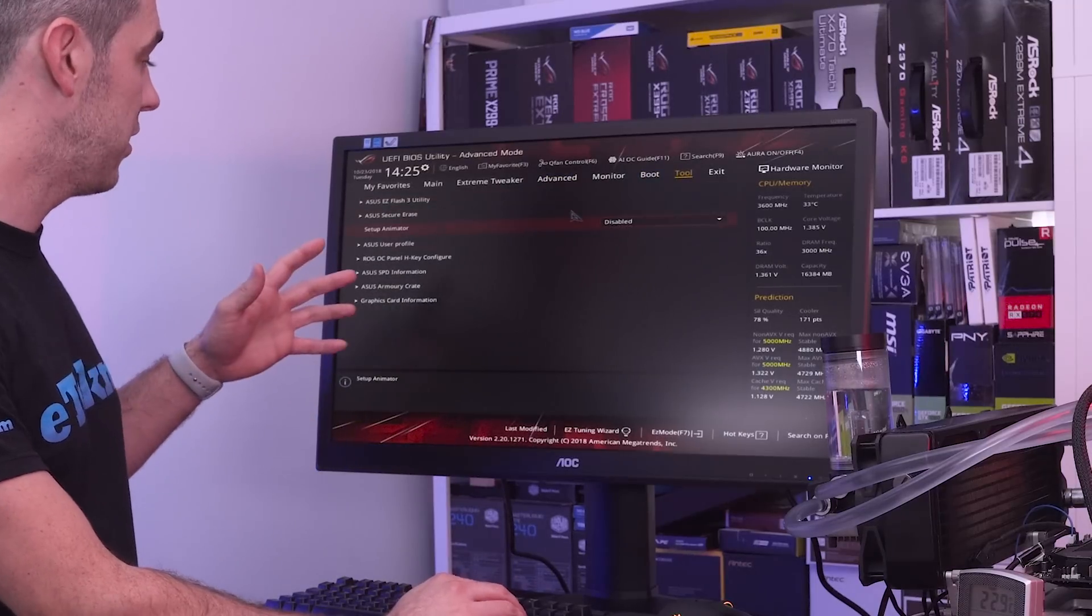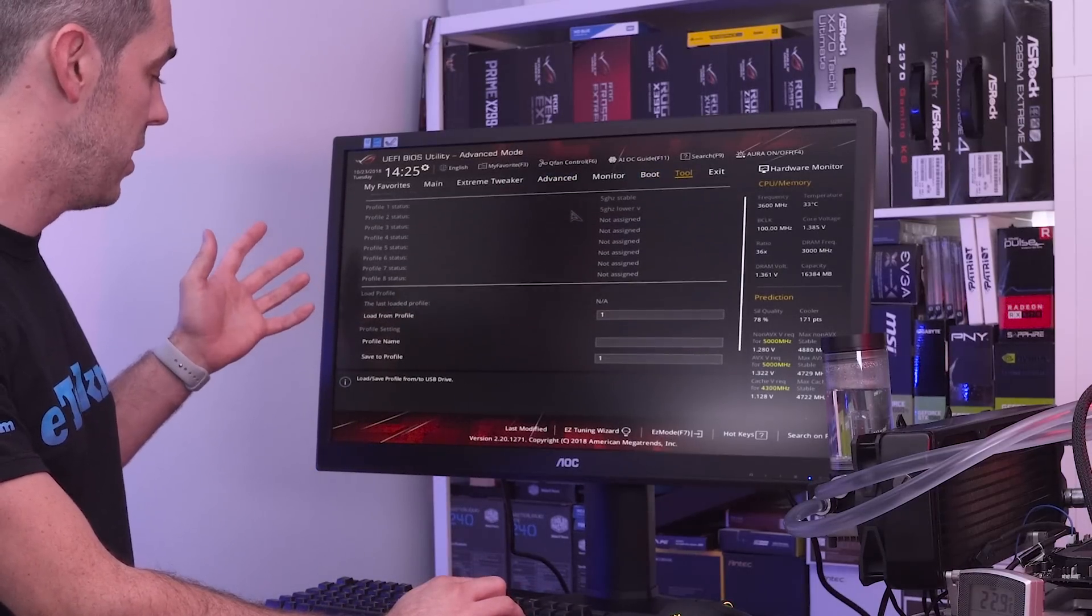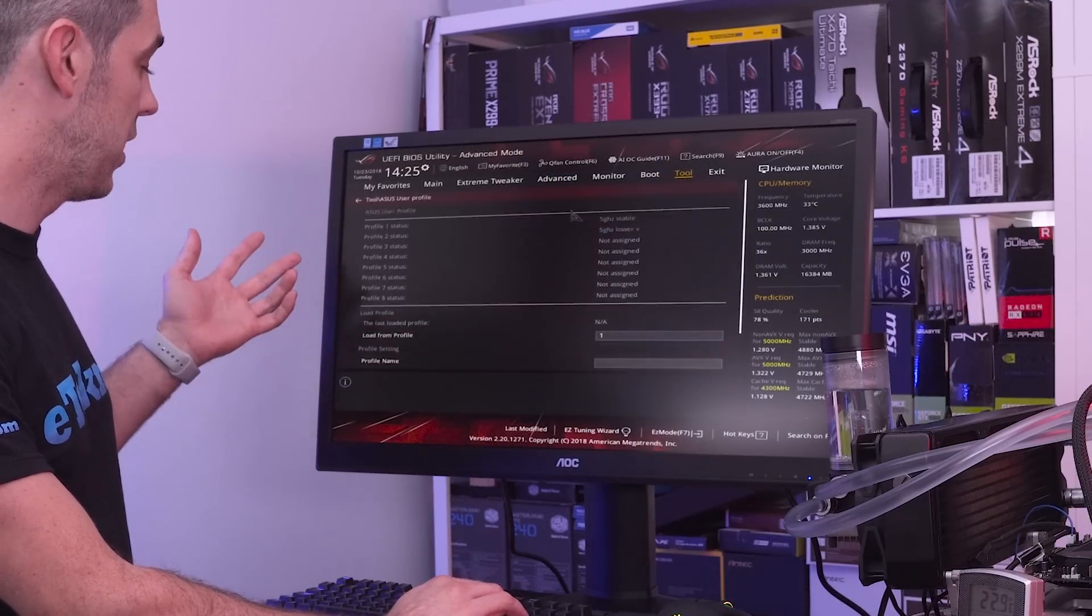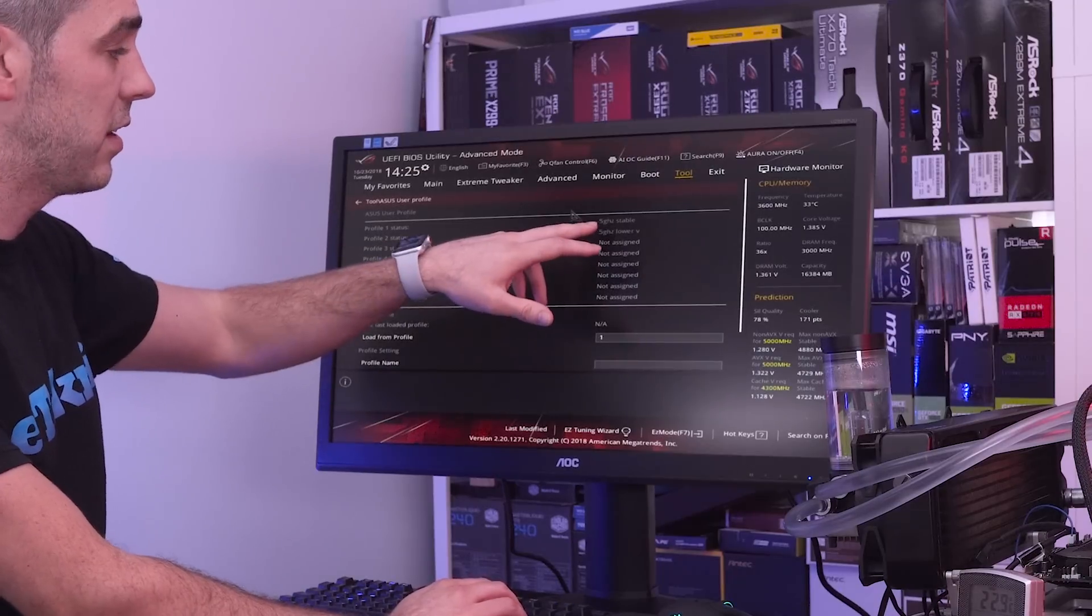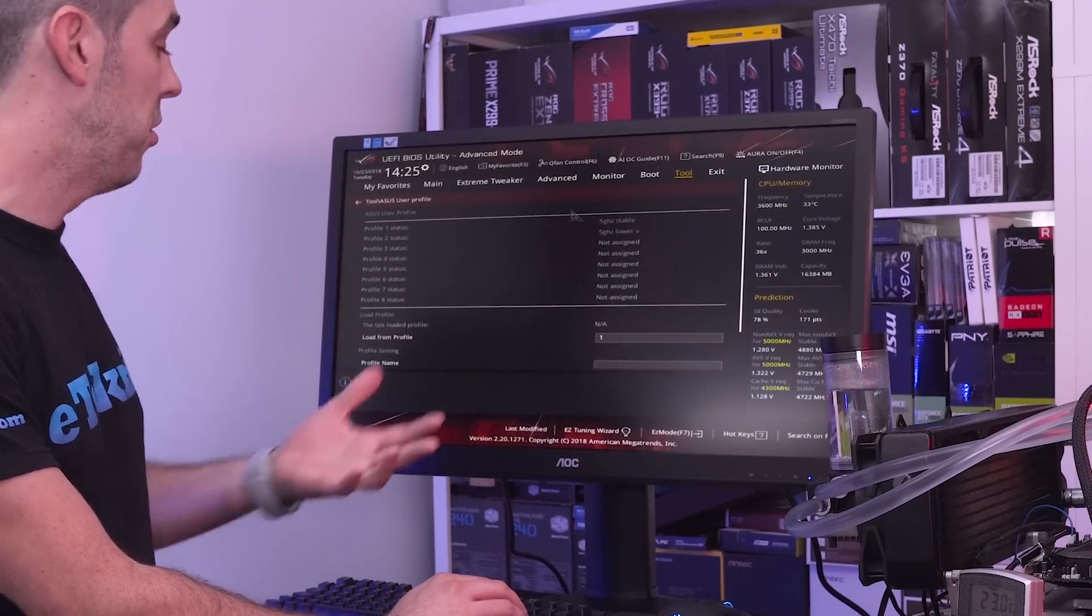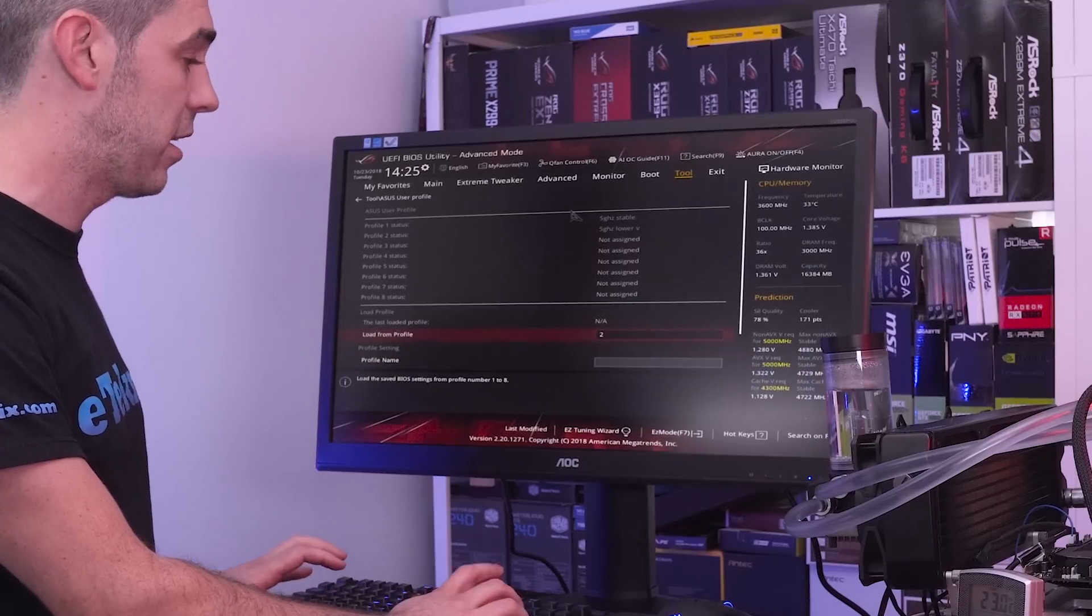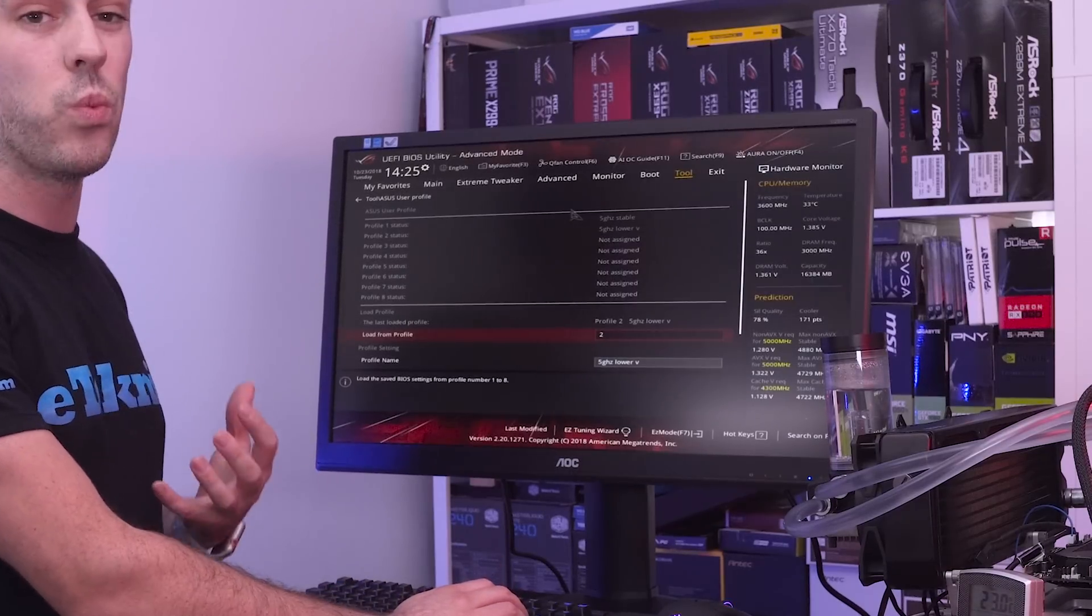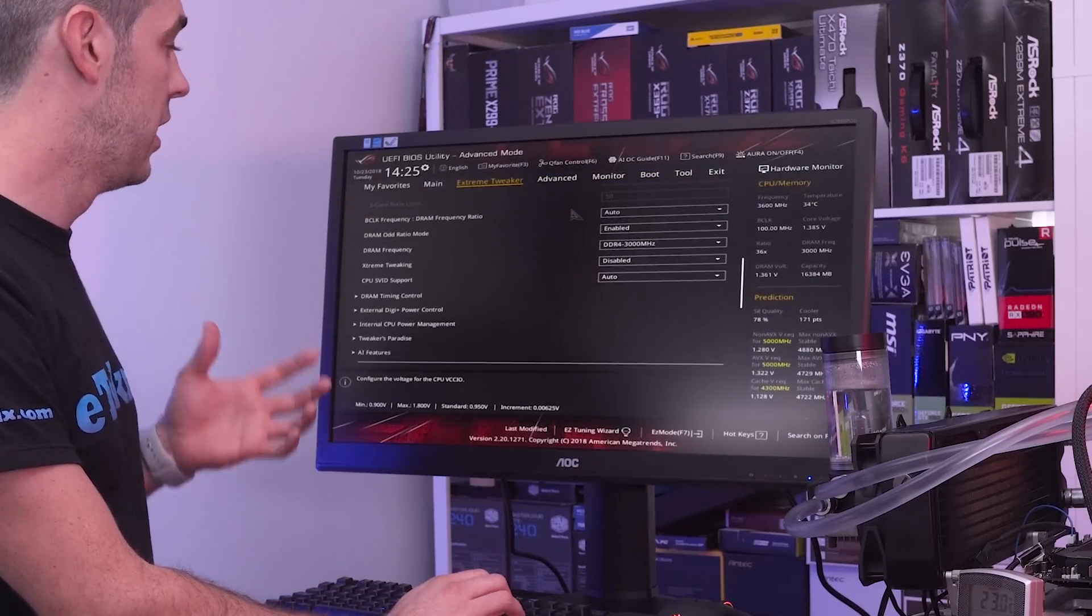So what I've actually done is I've set up a user profile as well and it's all based in here. I've done a few things myself so you can see I've got 5 gigahertz stable and then 5 gigahertz lower V. So I'm actually going to load that second profile just because I know this will operate at 5 gigahertz with a lower voltage.